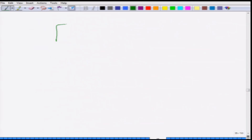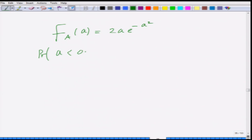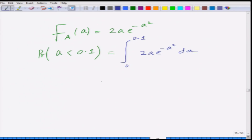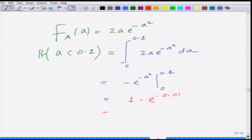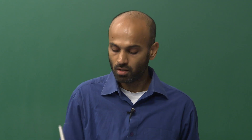We know the amplitude distribution f_A(a) = 2a·e^(−a²). Therefore, the probability that the amplitude is less than 0.1 equals the integral from 0 to 0.1 of 2a·e^(−a²) da. This evaluates to [−e^(−a²)] from 0 to 0.1, which equals 1 − e^(−0.01), approximately equal to 0.01.